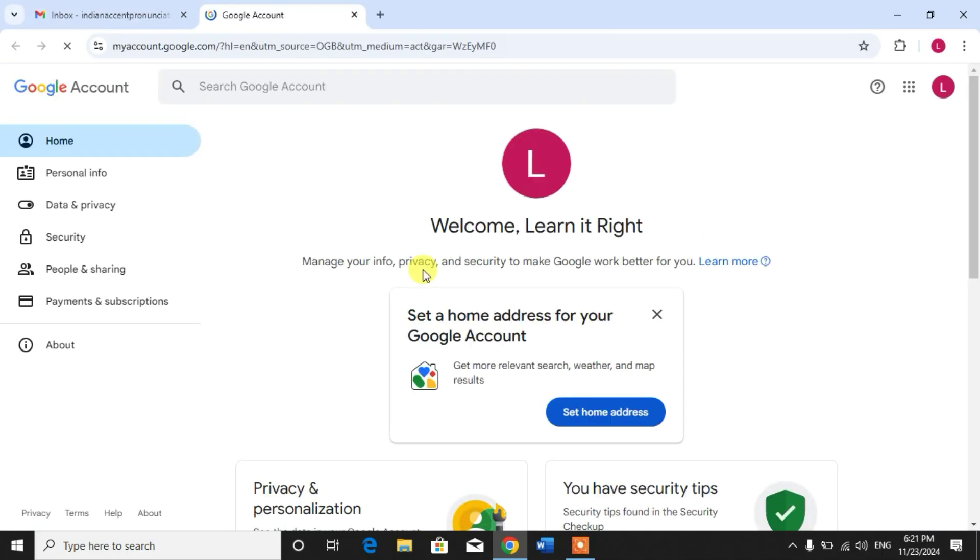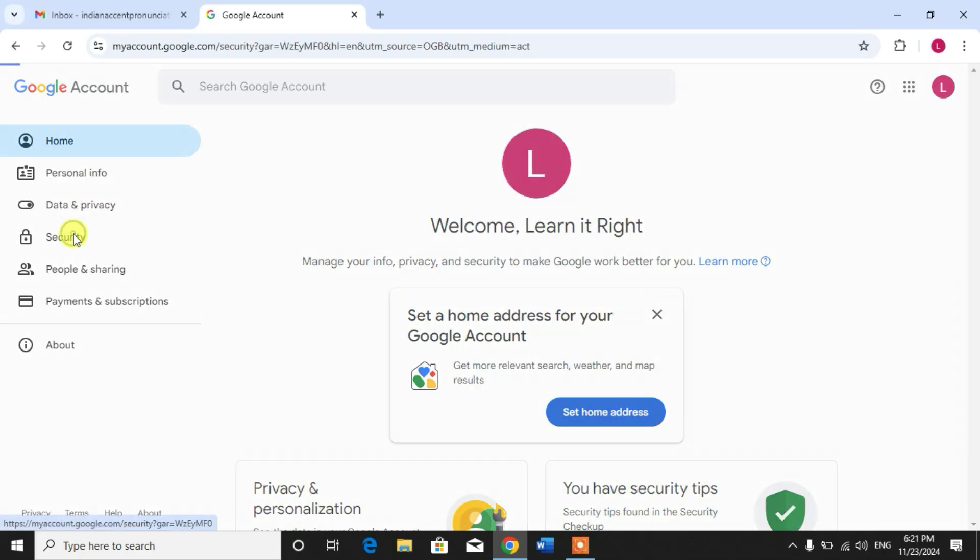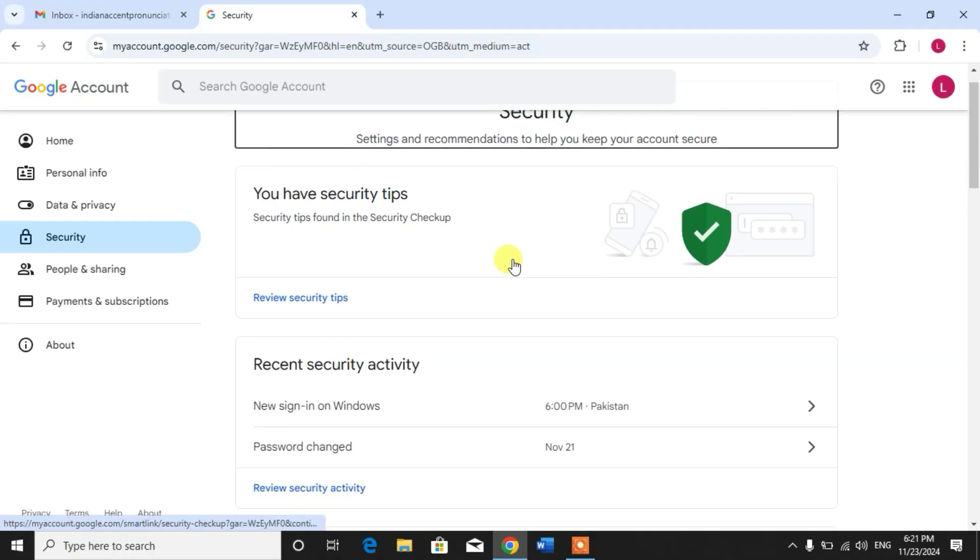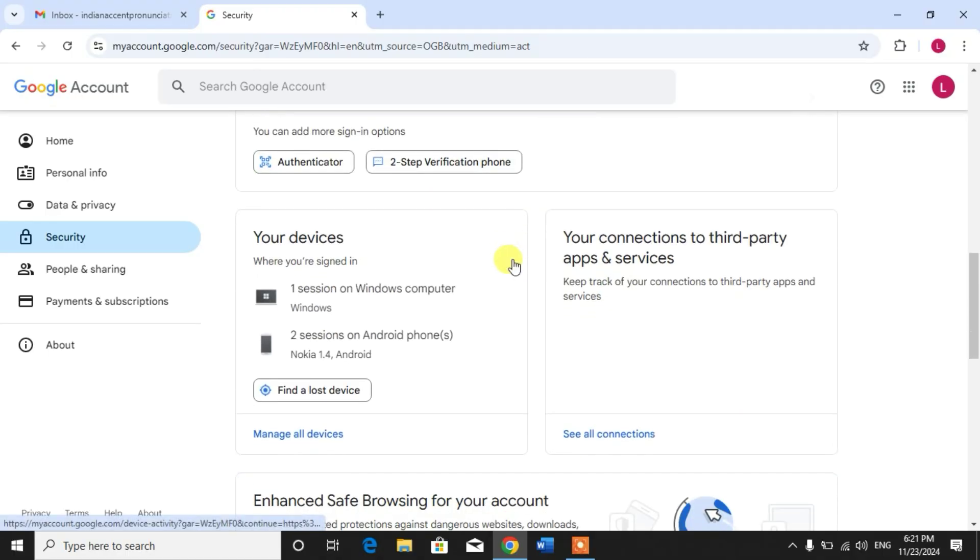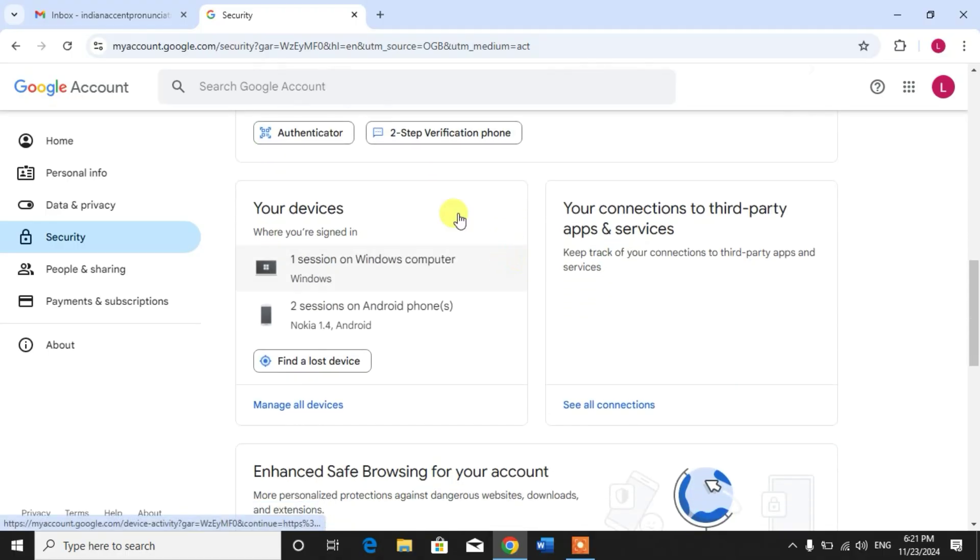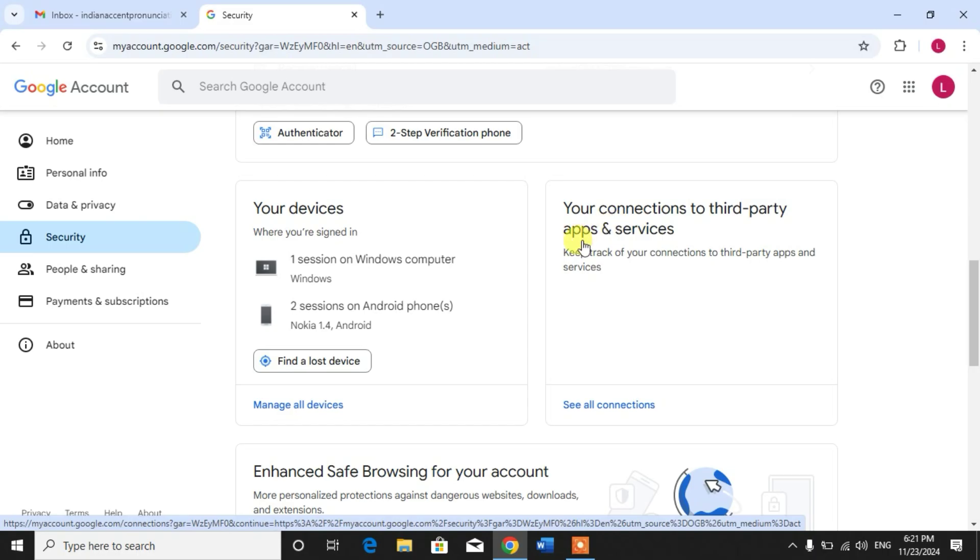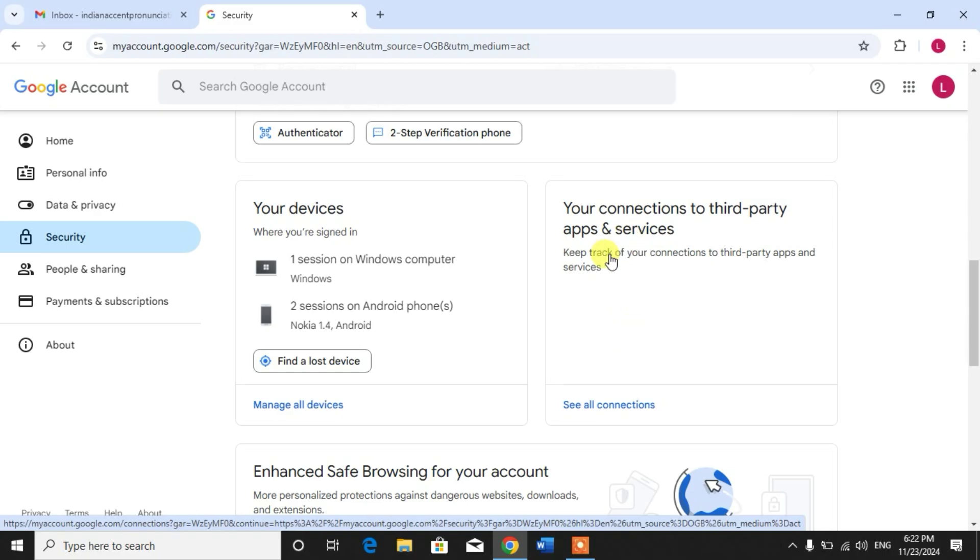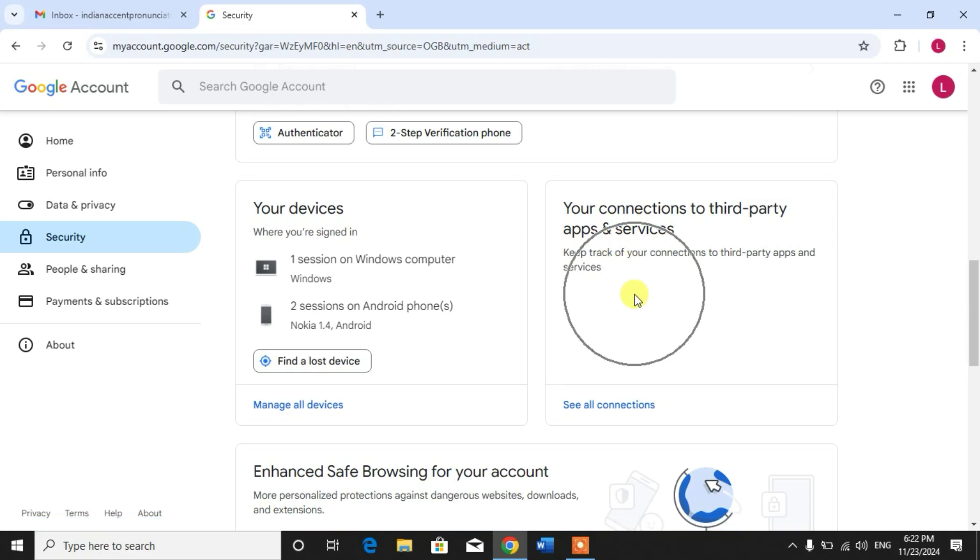Now click 'Security'. Scroll down and you can see two sections: first, 'Your devices', and second, 'Apps and services connection to third-party apps and services'. Here you can see a list of devices using this Gmail account, and a list of apps and sites that have access to your Gmail account data.